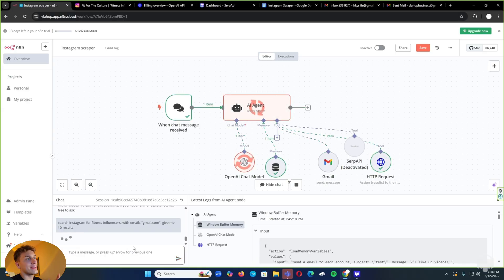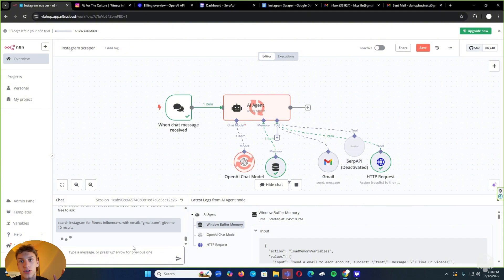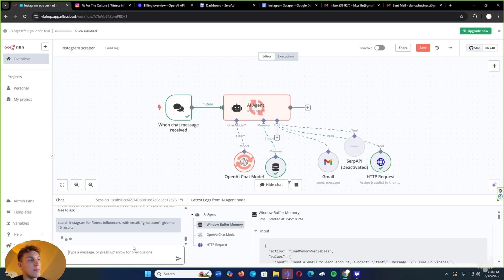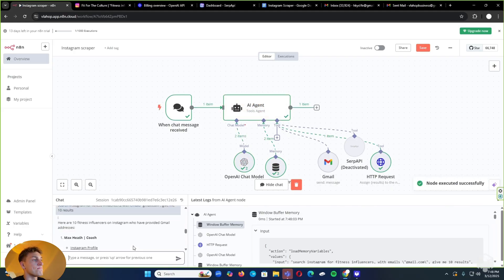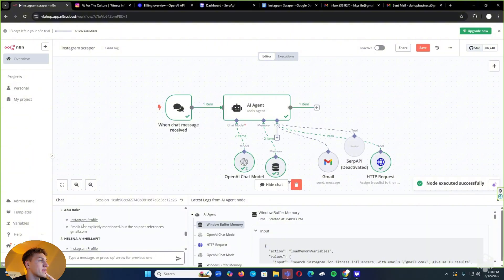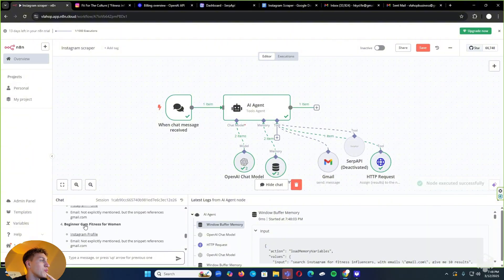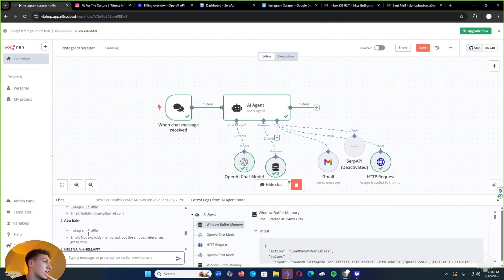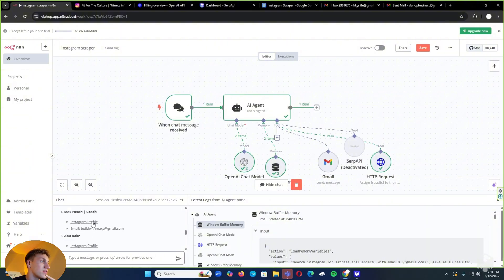So now it's going to give me a list of 10 different gym influencers that are on Instagram. It just scraped their accounts, so it might not get back all the emails — some people have their emails blocked on Instagram. It's going to send us back as much as possible. We have Max Health, Abu Bakar, Helena, et cetera. Let me click on one of these accounts so you know it's legit.